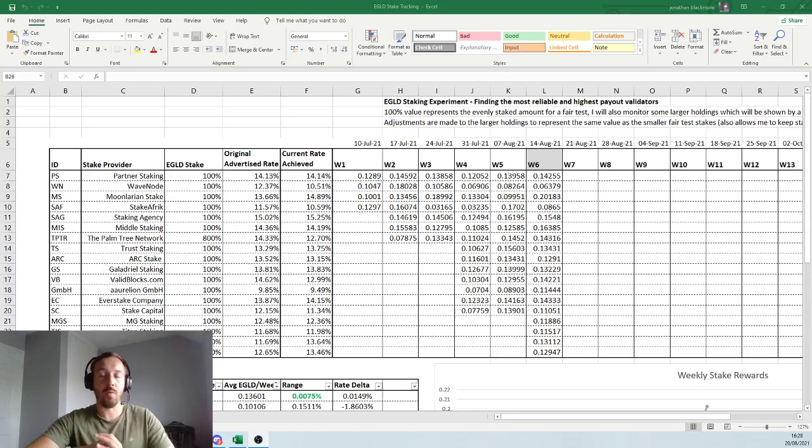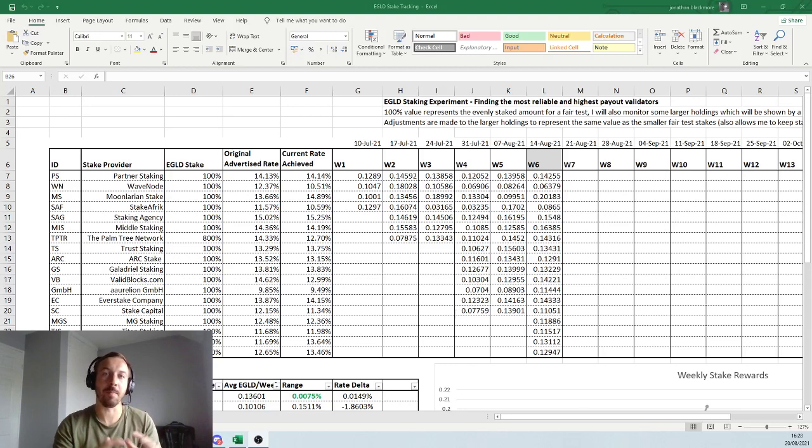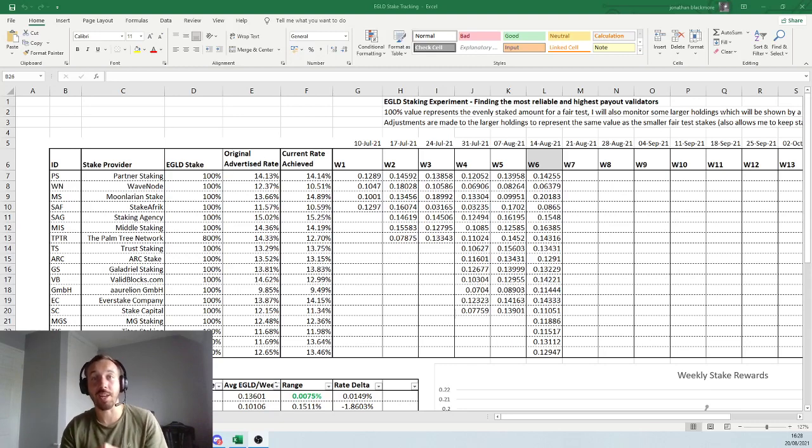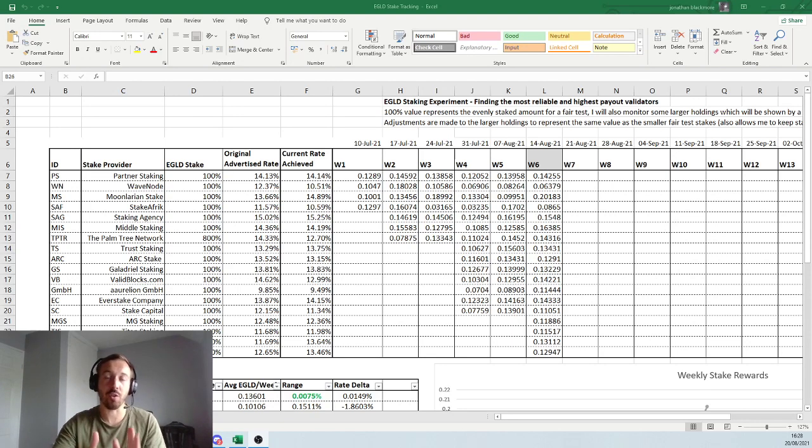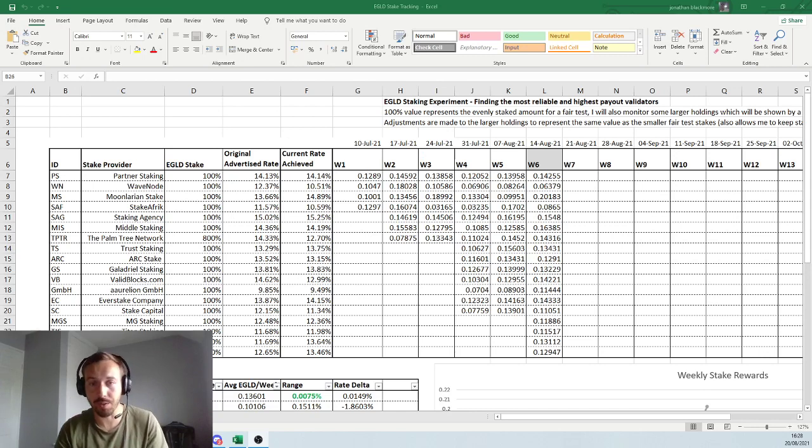Hello everyone. Today we'll be talking about the Elrond staking game. How best to stake your EGLD, which is electronic gold, get the best returns and the most reliable returns.